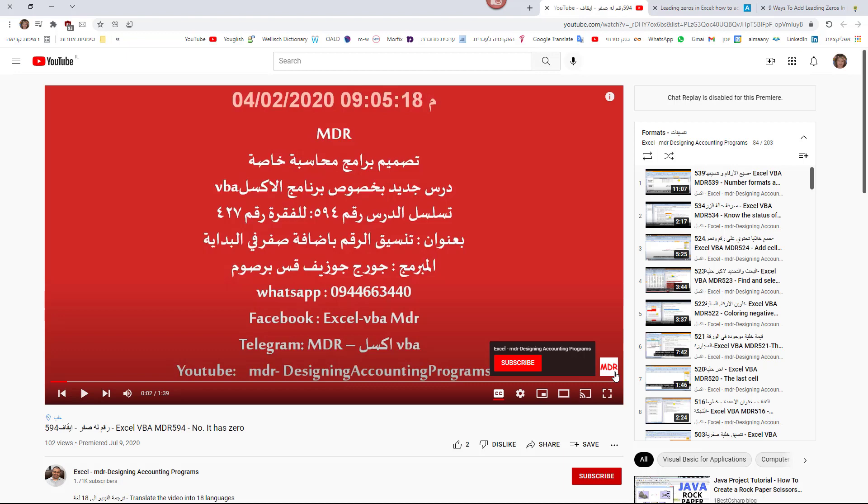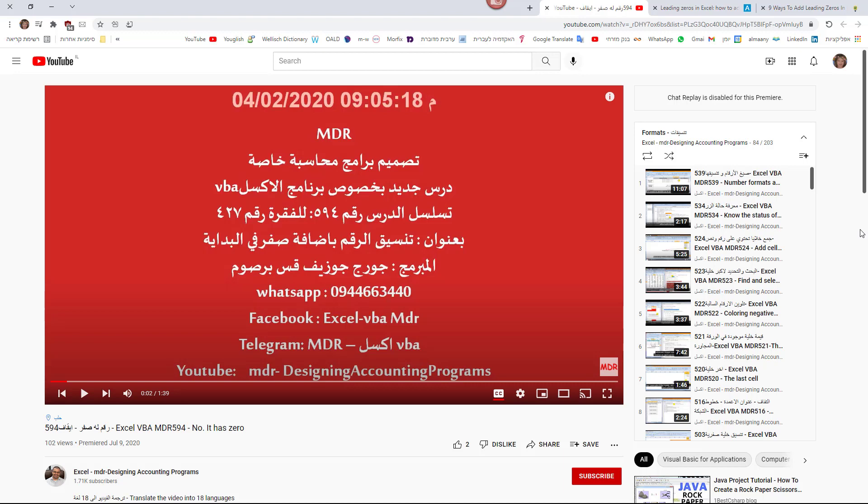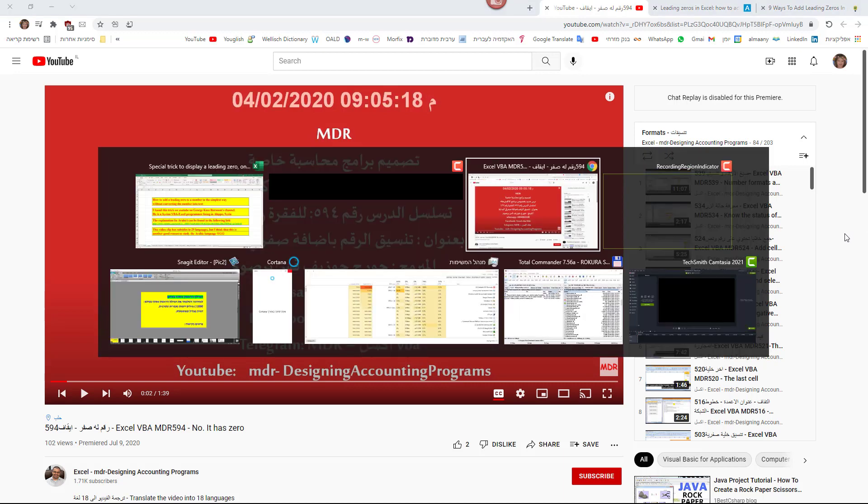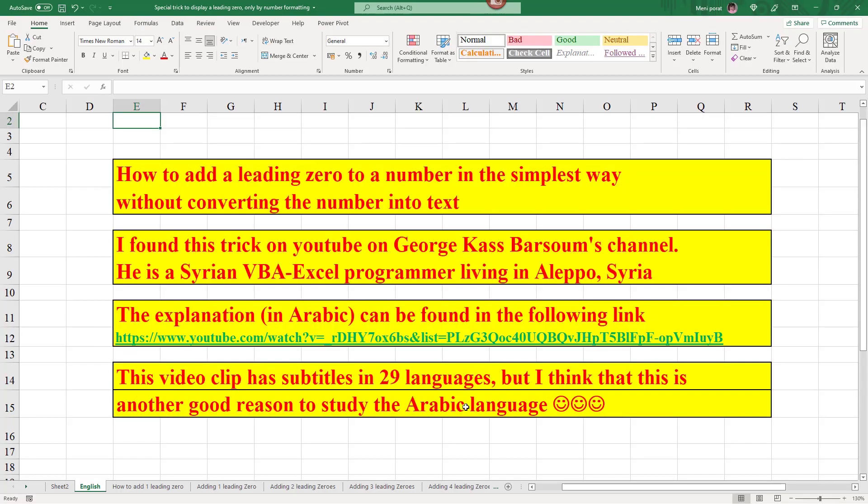but it has subtitles in 29 languages. Nevertheless, this provides a good reason to master Arabic. Without knowledge of that language, which is not my mother tongue, I wouldn't have come across this simple but amazing technique. And now, let's go to the amazing solution itself.